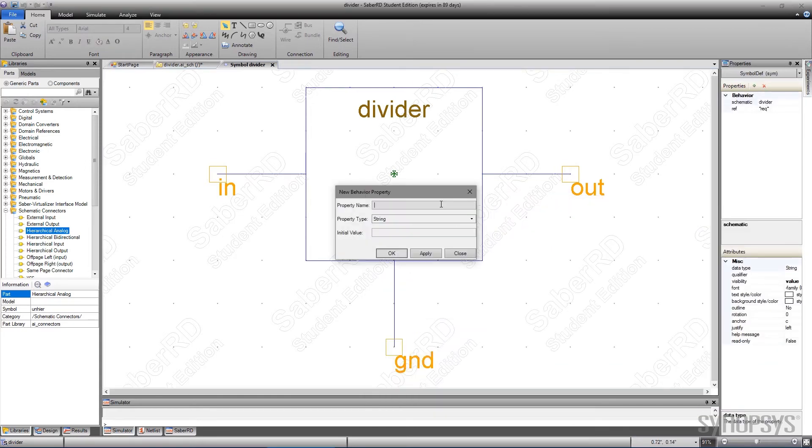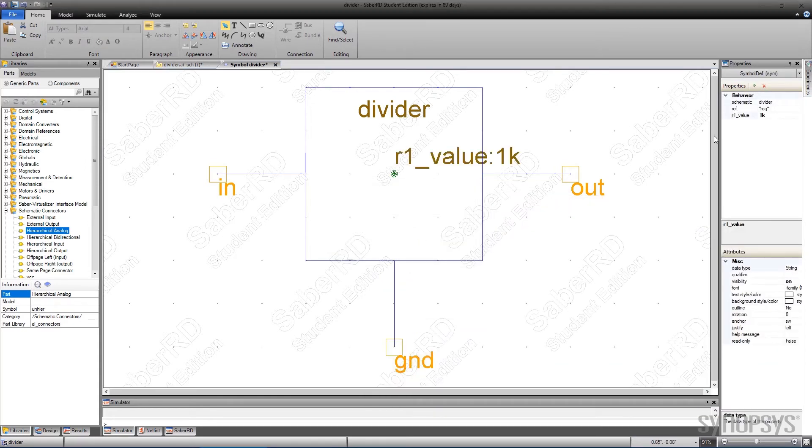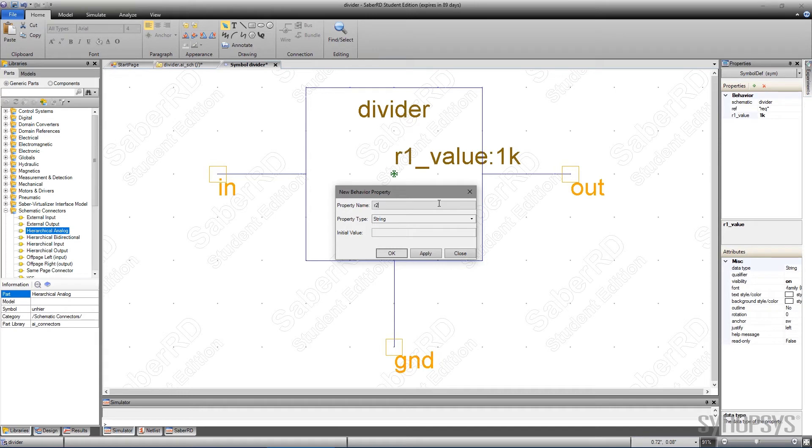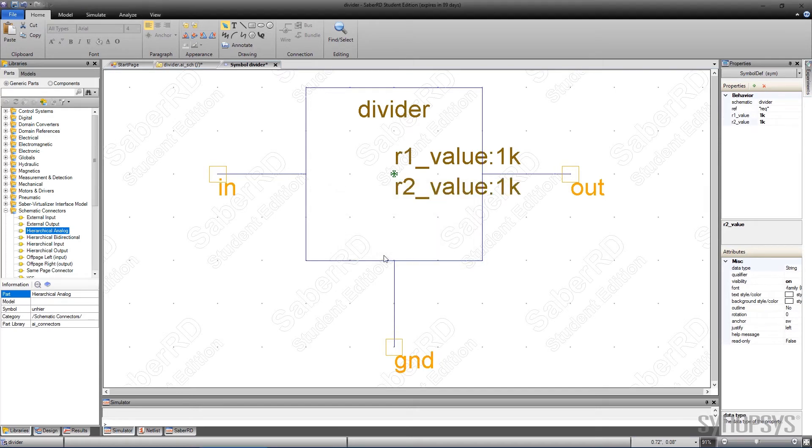Two new parameters are added to the symbol, corresponding to the variables that were added to the two resistors in the schematic. This will enable parameter access from the top level, making it easy to change values when using multiple instances of the divider sub-circuit.